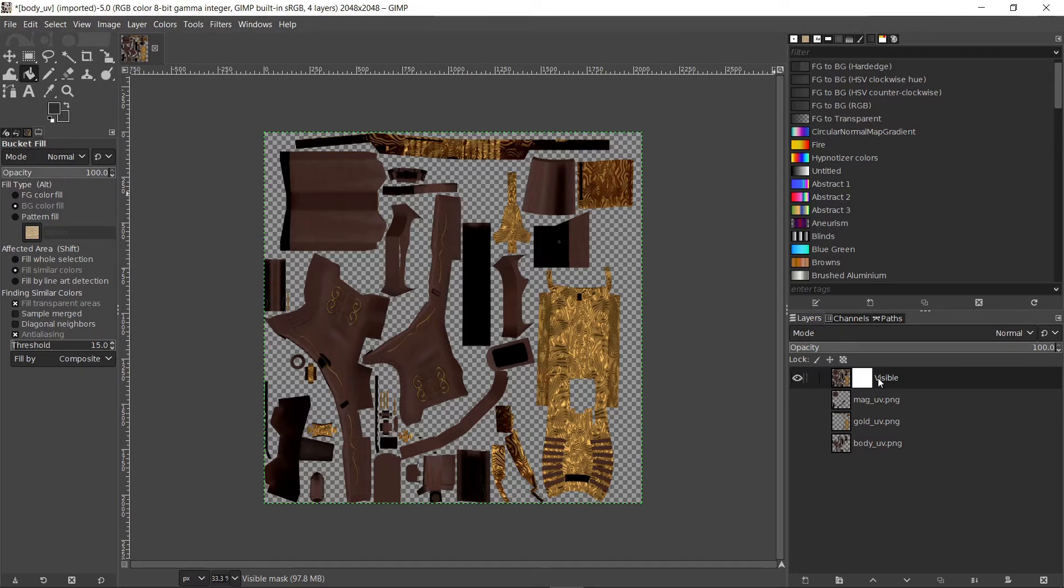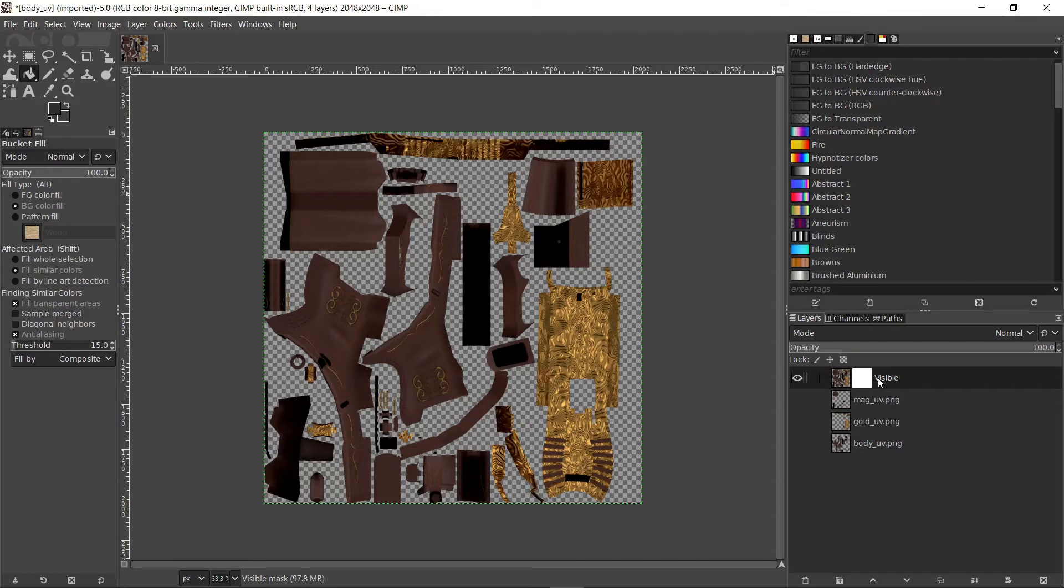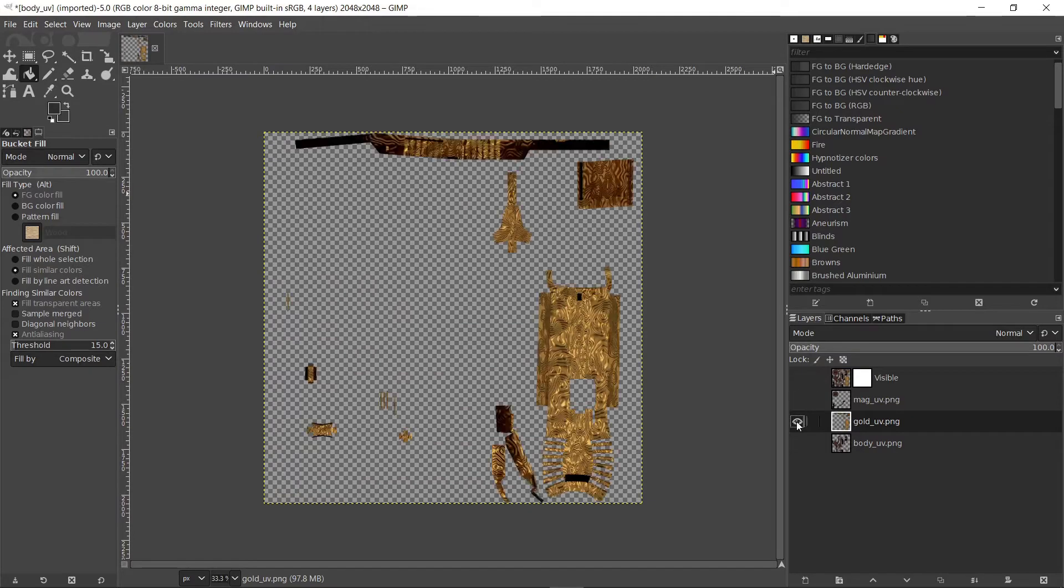We can assign different values to different parts of the UV sheet. For example we might want to make it harder for the golden parts to wear. In order to do that select the gold UV layer. Hide the other layers in order to see what we do better.